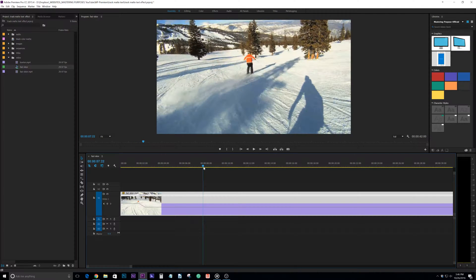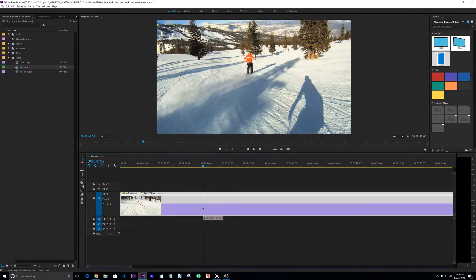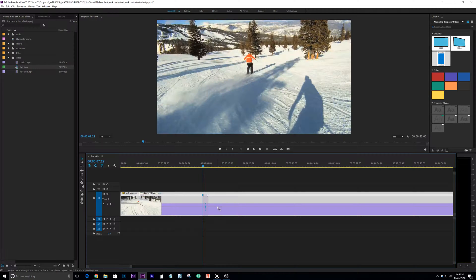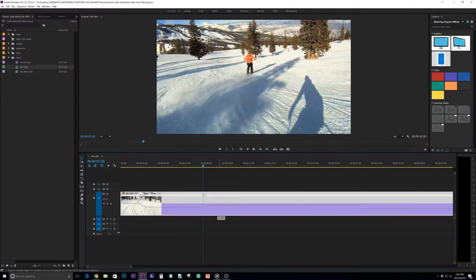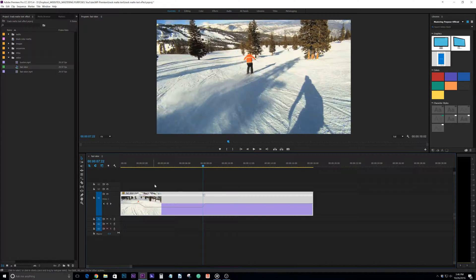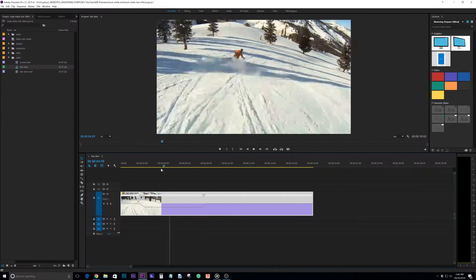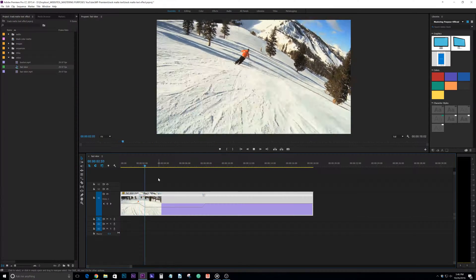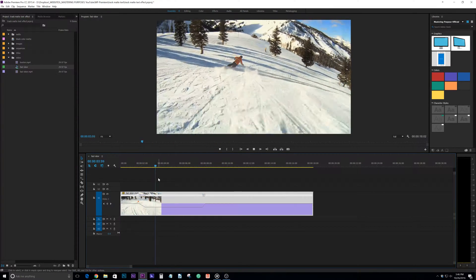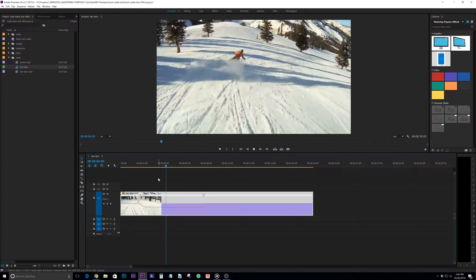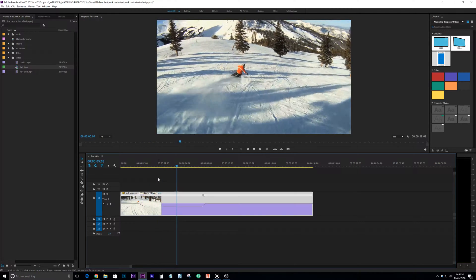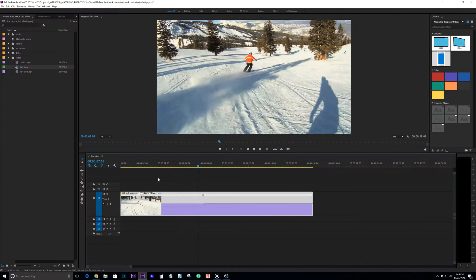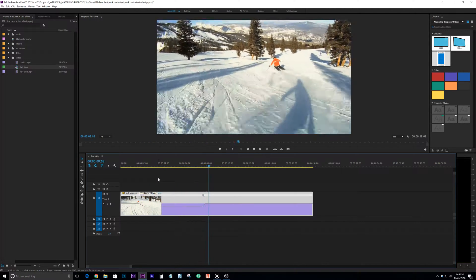We can hit control, get another plus, and we can transition back to the normal speed which would be 100 percent. So now if we play this back you can see as he goes into the turn it slows down. Sorry about shaky footage by the way.